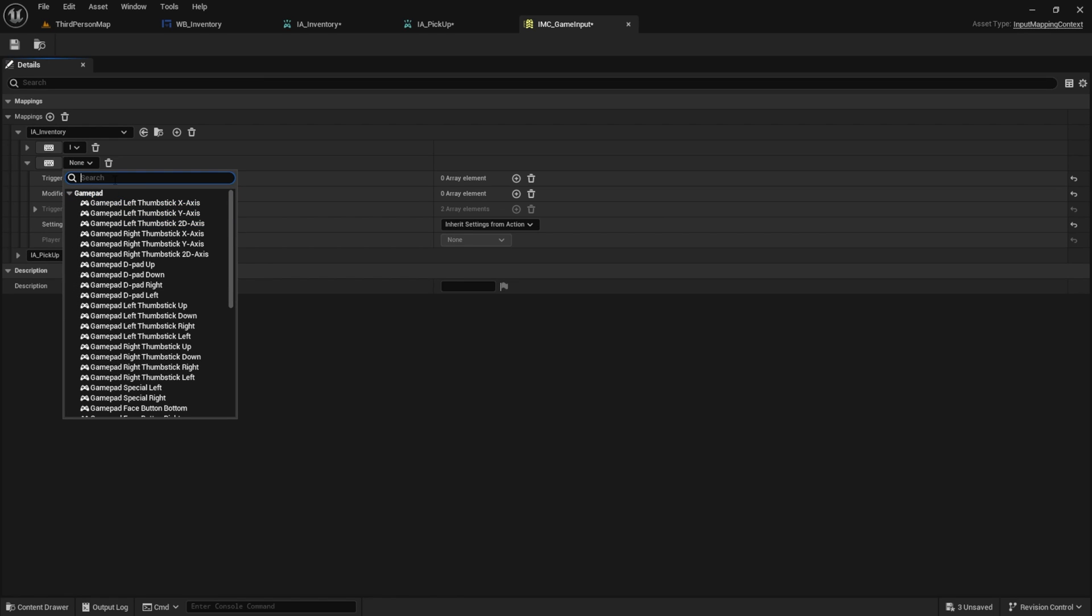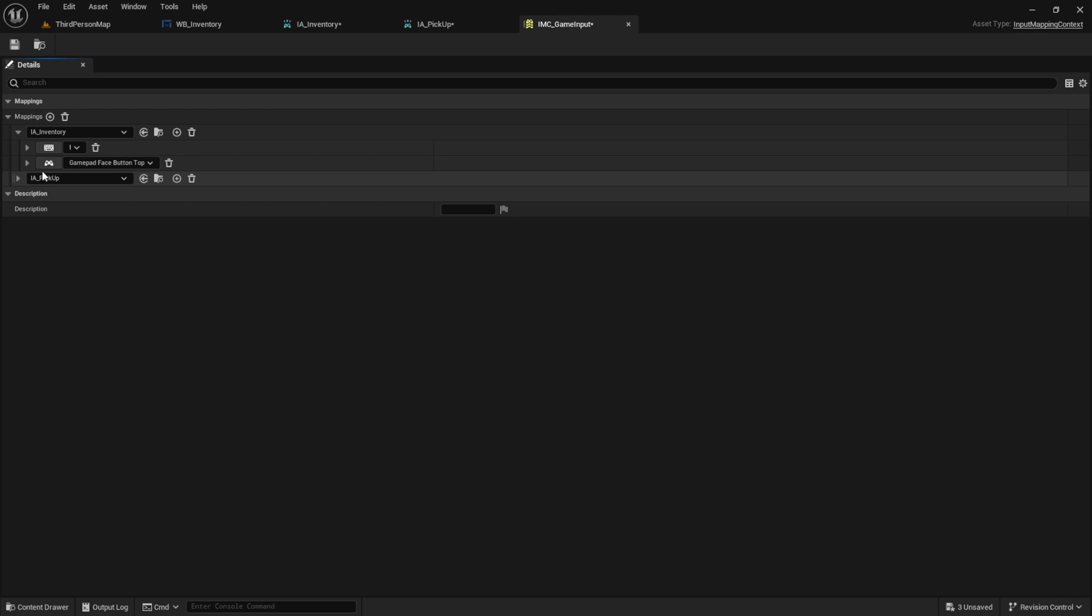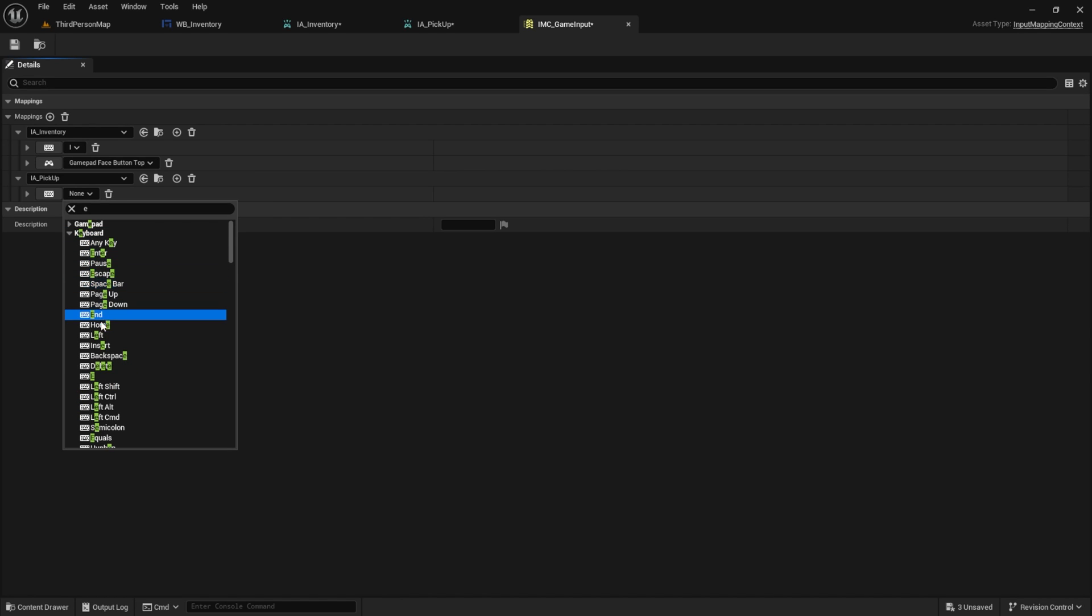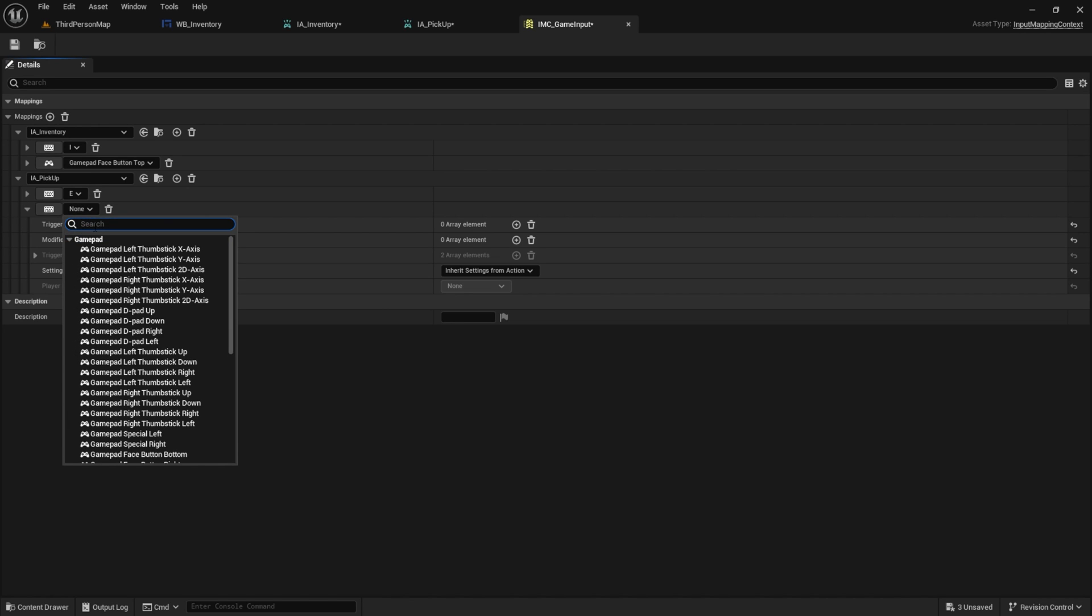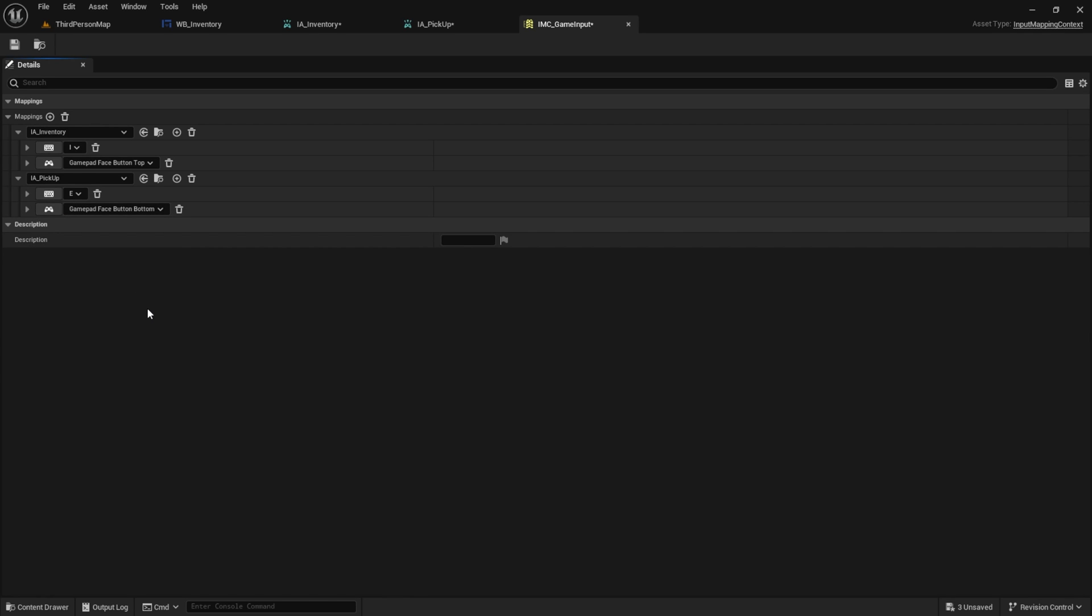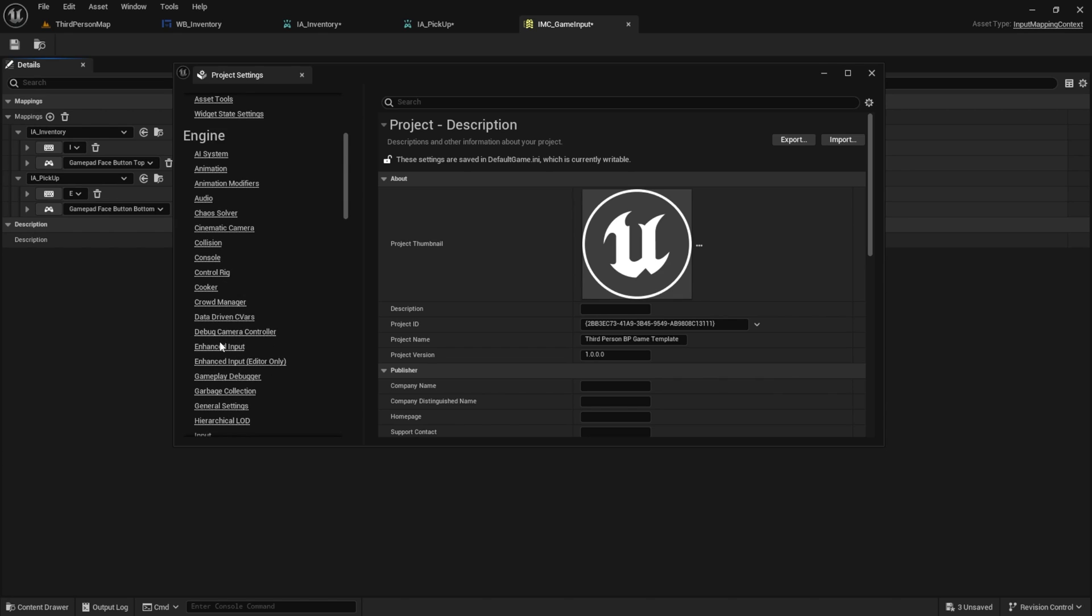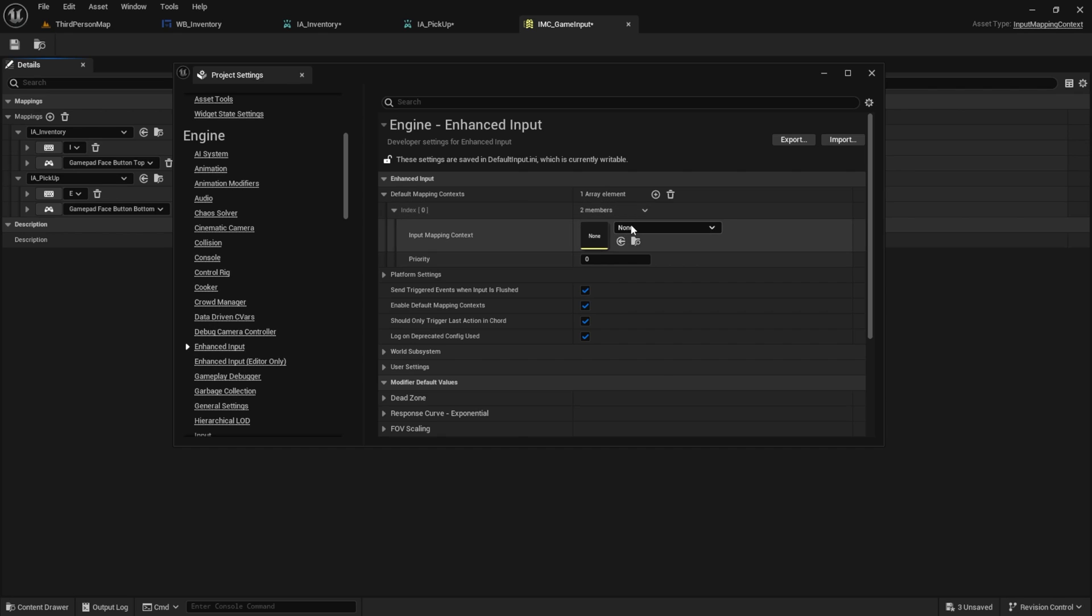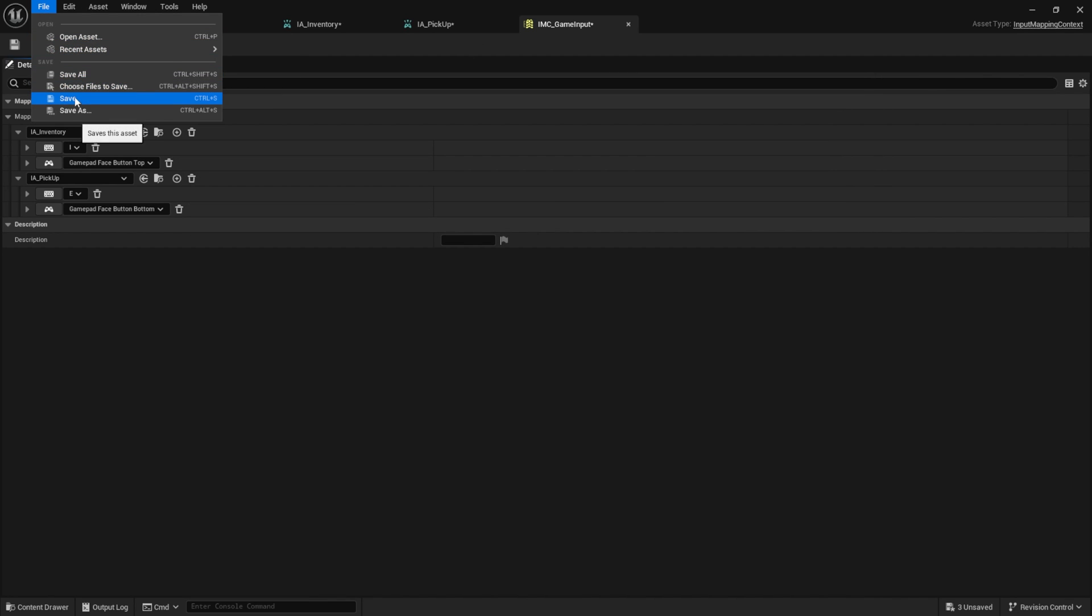The face button top is the equivalent to the triangle button on a PS5 controller, for example. And now we do the same for the pickup. I'm choosing the E key here. You can select a different key if you prefer. Then we also select the face button bottom, which would be an X button on the PS5 controller. To ensure that the keystrokes also work in the game, we need to make a few adjustments in the project settings. So go ahead to the project settings under enhanced input, where we can add a mapping context. Select our game input here, then you can close this. Save everything and we are ready to go.